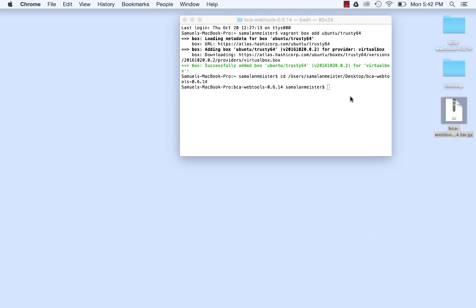Back in the terminal window, type Vagrant up, hit enter, and wait.